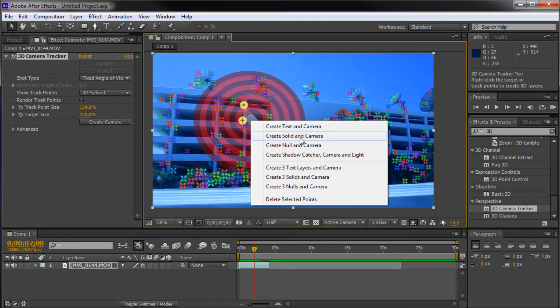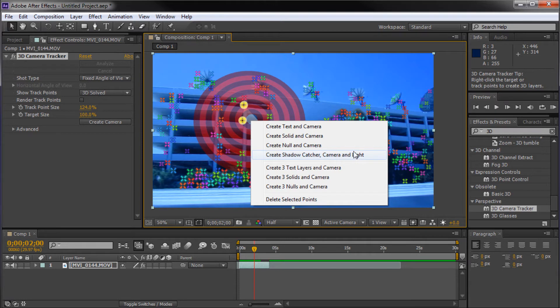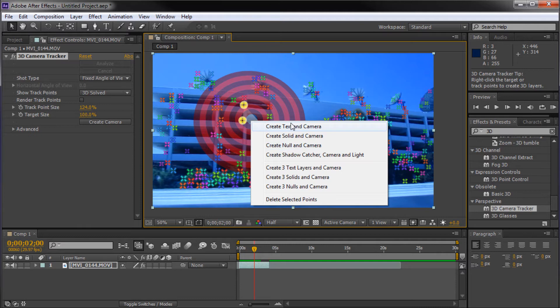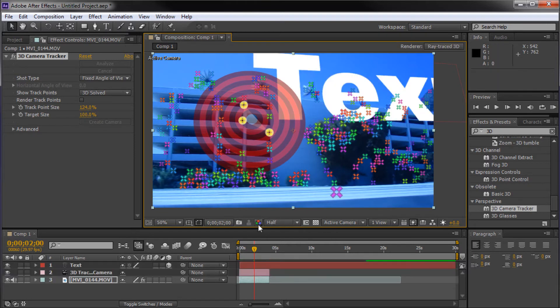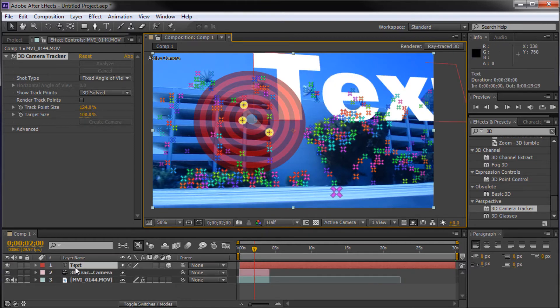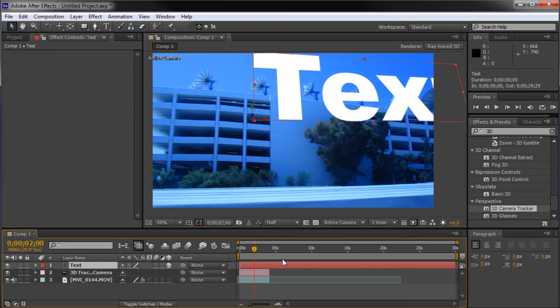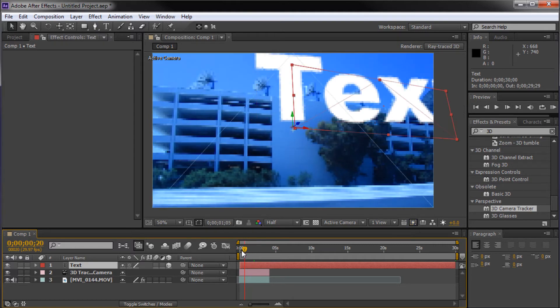Create text in camera, create solid in camera, create null in camera, and create shadow catcher, camera, and light - there's all kinds of different options. You can use null in camera if you want to parent things to a null. But I'm just going to click on create text in camera since we're actually going to be using text. I'm going to throw some text on there. Now basically, if we scan through this, you can see that that text is in our 3D environment.